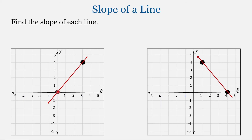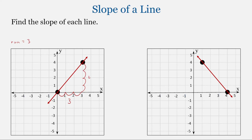Let's practice a few. Starting with the point on the left and moving right then up: 1, 2, 3 — the run is equal to 3. Then 1, 2, 3, 4 — the rise is equal to 4. Slope equals rise over run: 4 over 3. So the slope is 4 thirds.